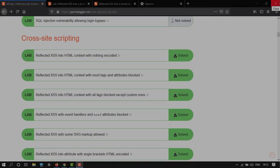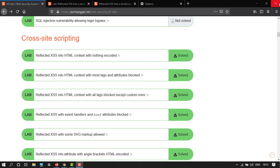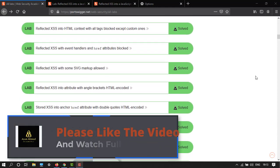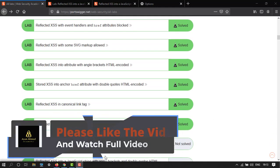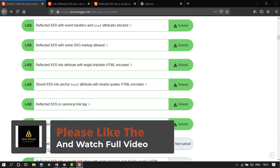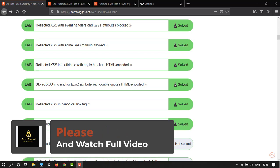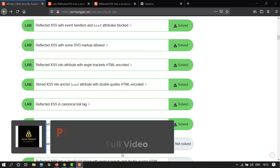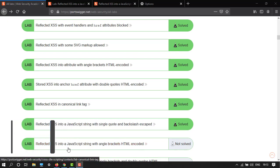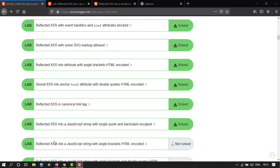Hey guys, welcome back to another video. In this tutorial I'm going to show you how to do this lab: Reflected cross-site scripting into JavaScript string with angle brackets HTML encoded.